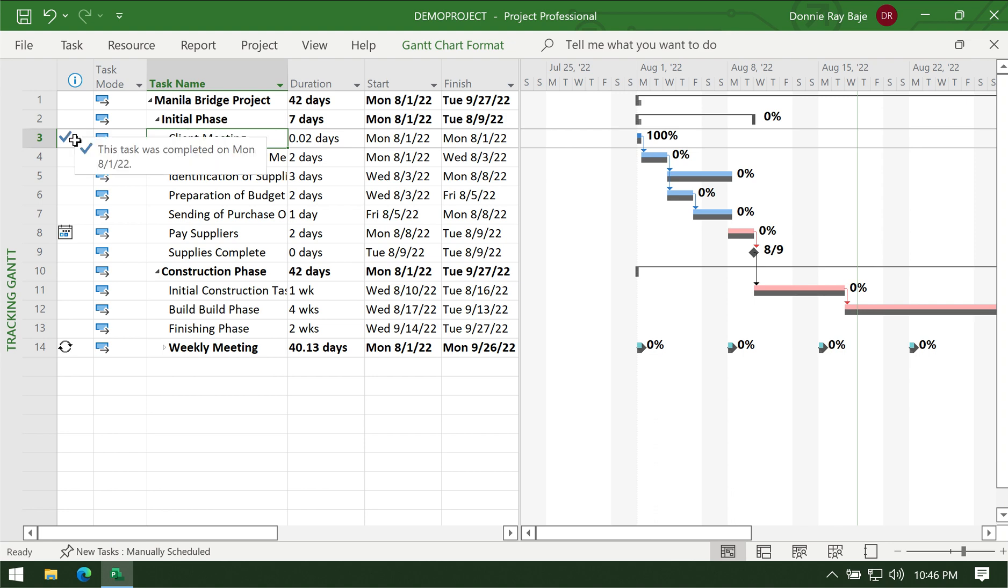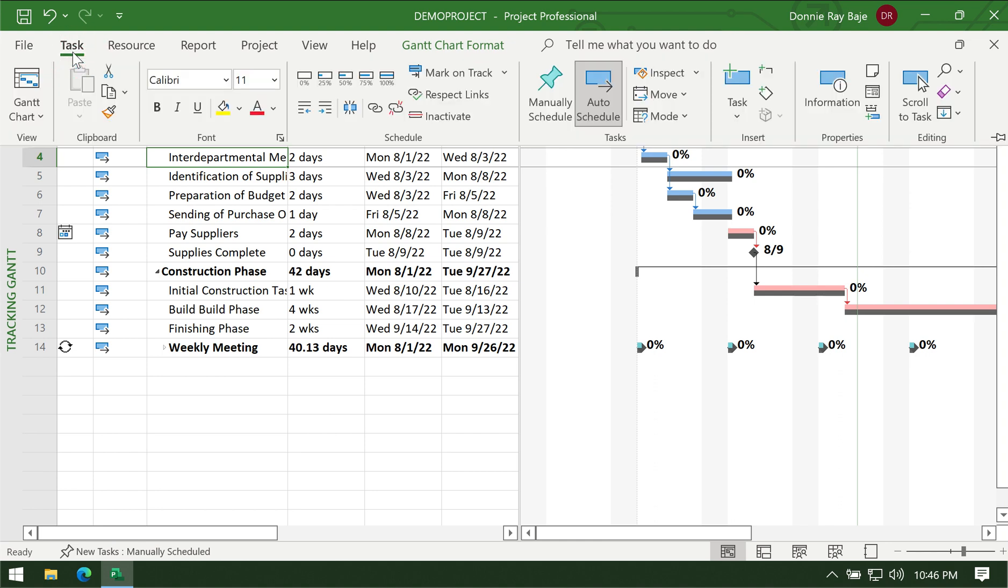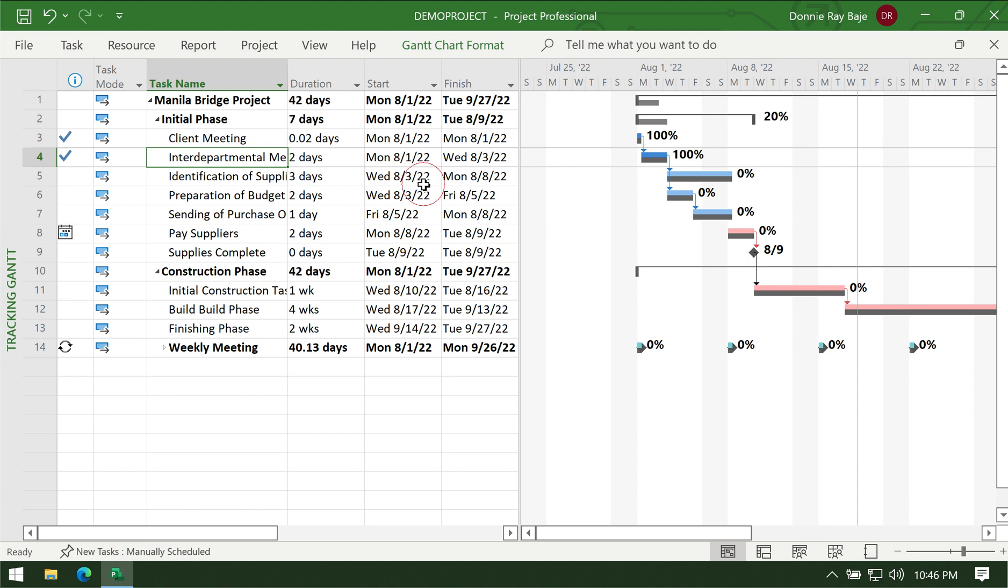Your Gantt chart will reflect that it's already 100% complete. You also have a checkmark on the left side showing that this task was completed on time. We have here interdepartmental meeting, we'll do it again, 100% complete. You will notice again that it already has a checkmark and the 100% is already plotted in the Gantt chart.